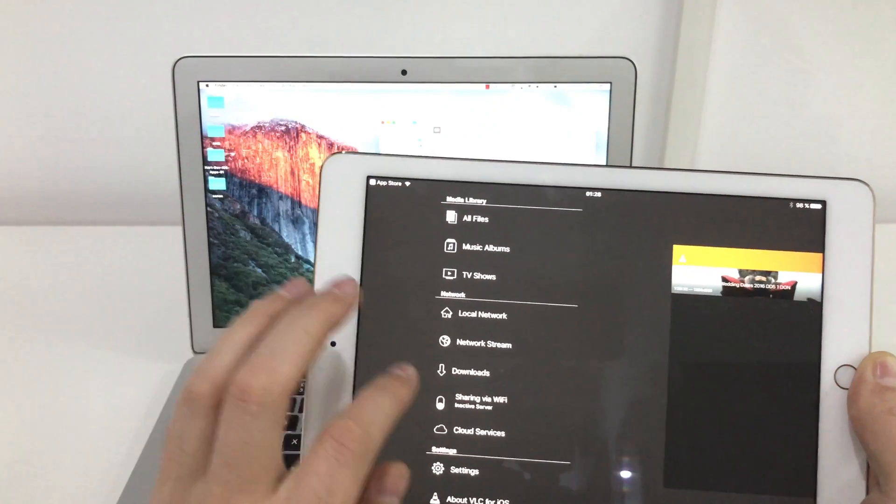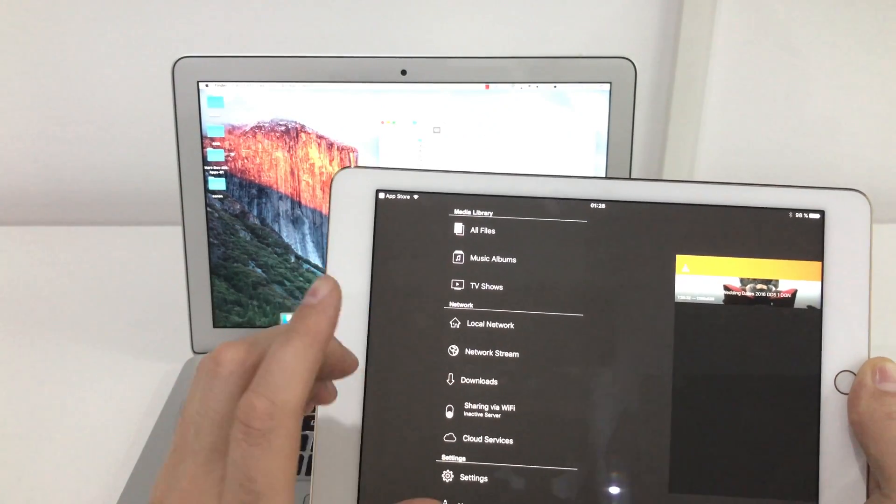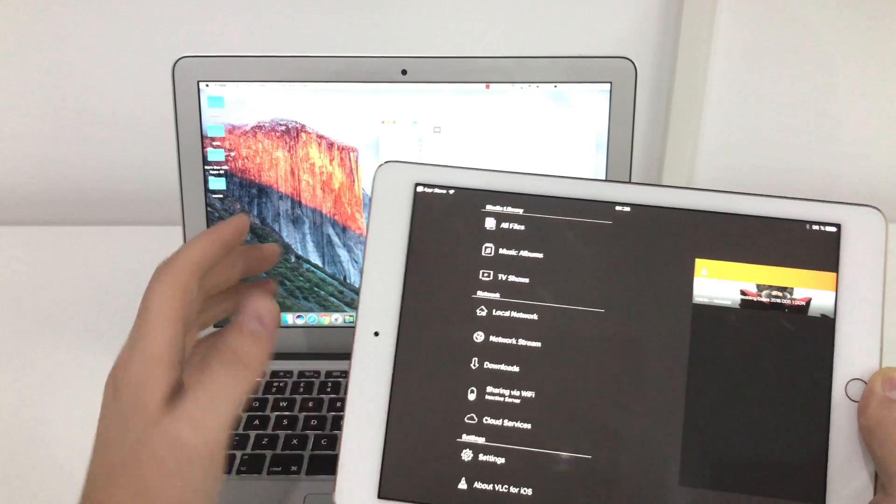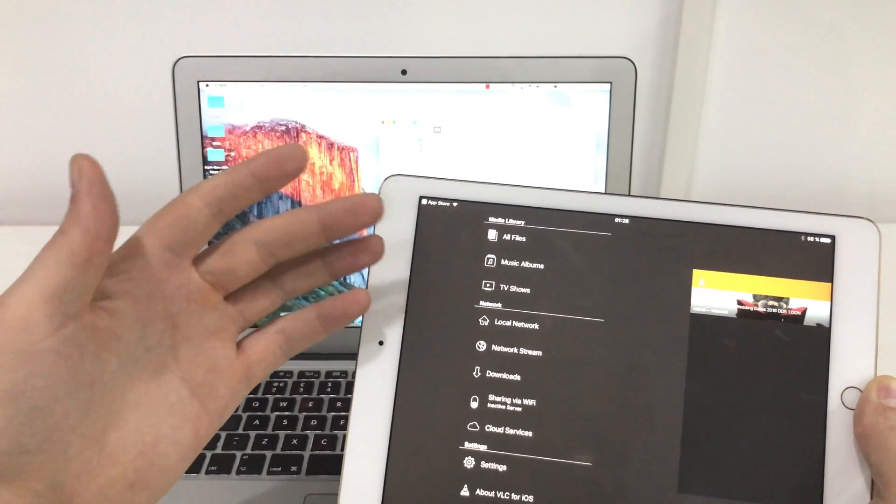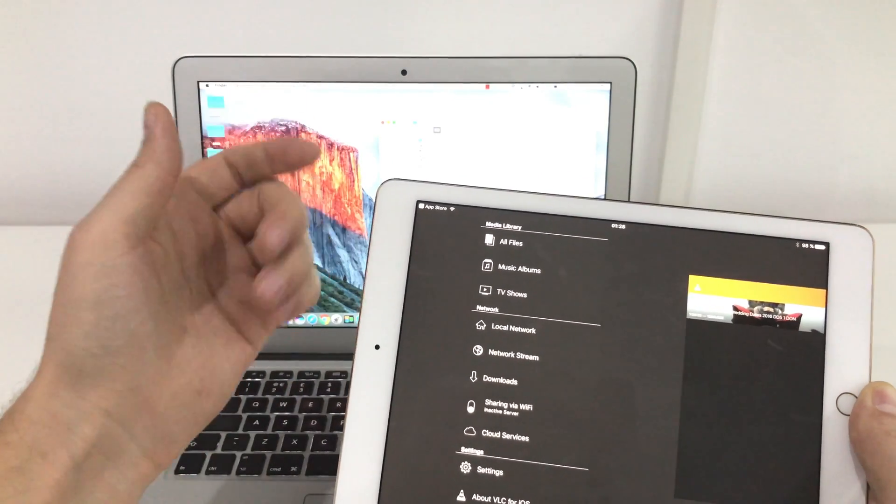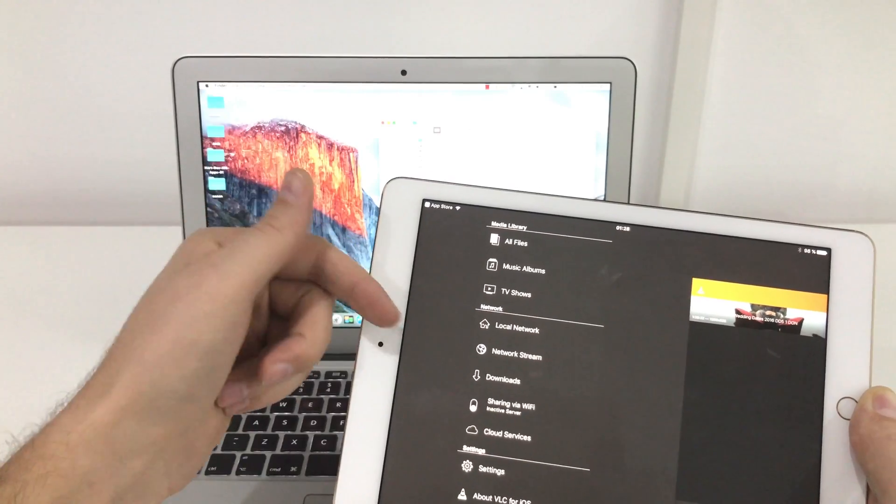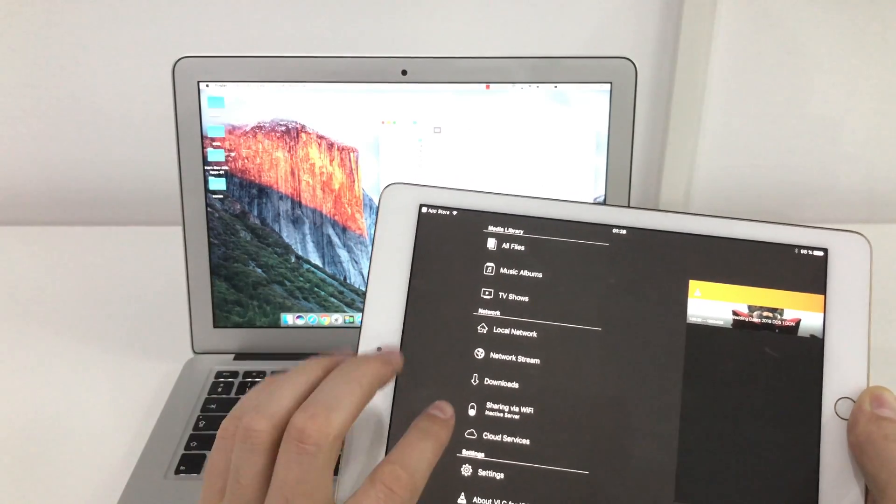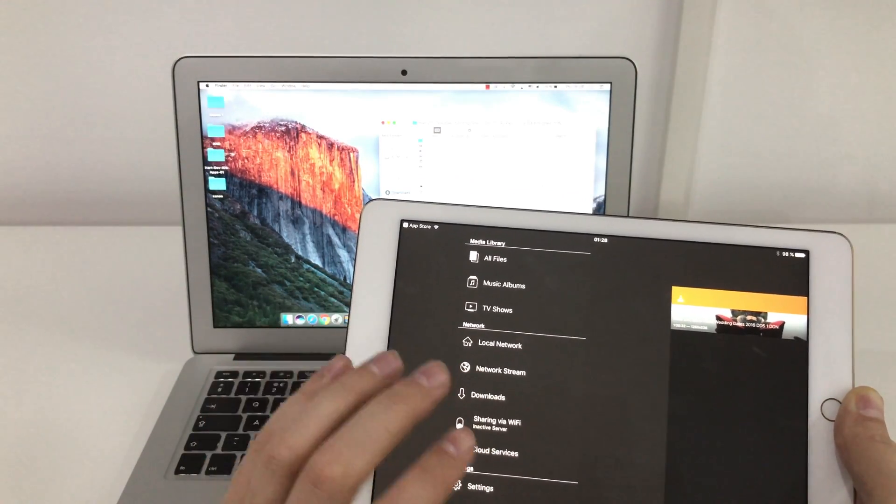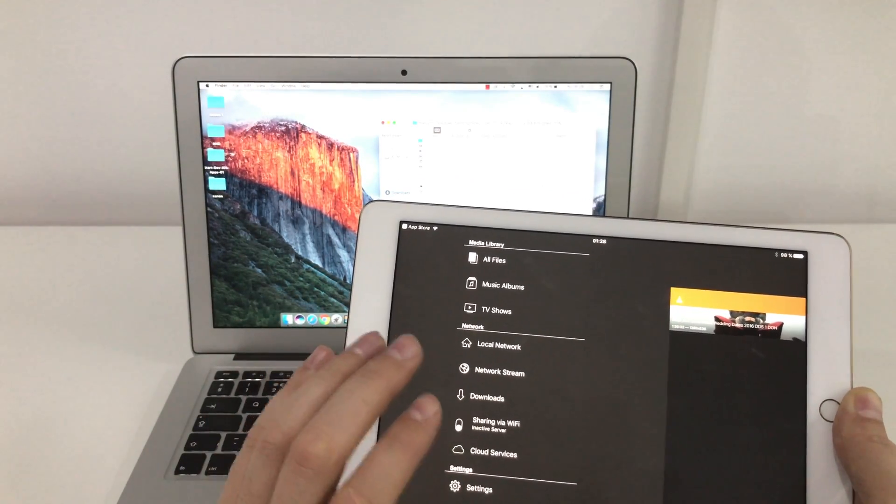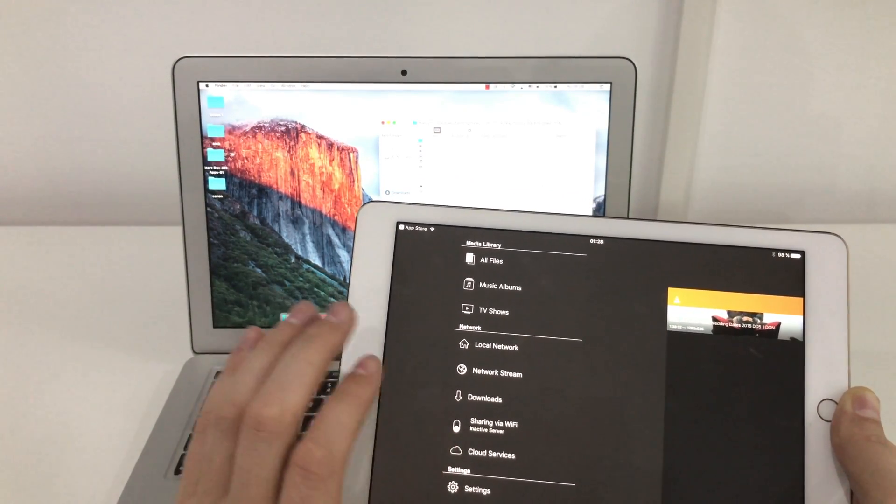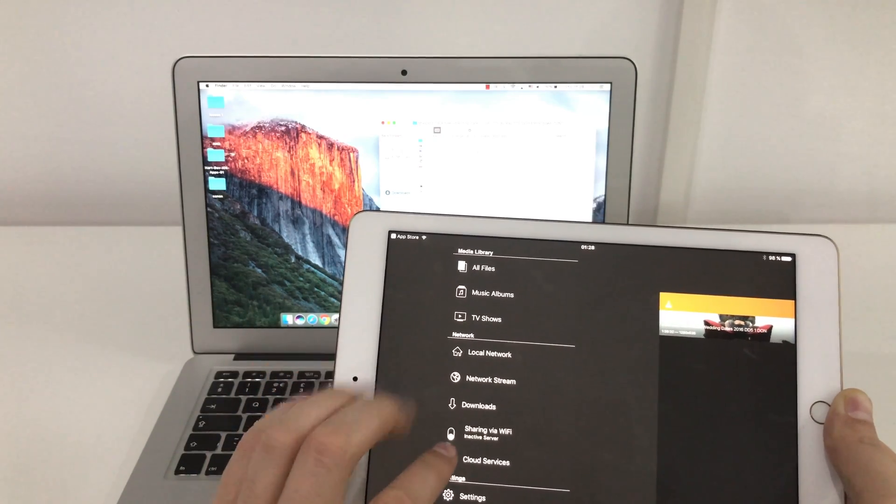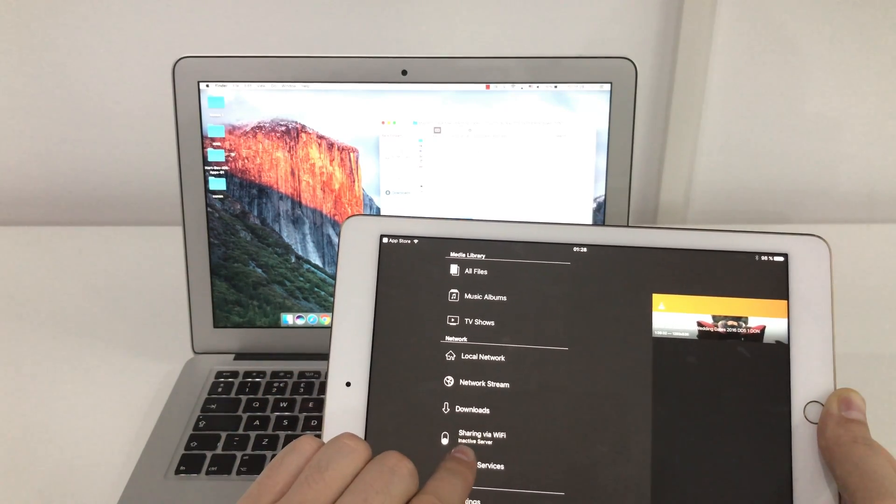From here there are three ways you can transfer the movies from your Mac or Windows to your iPad. The first one, all of them, the three methods are very simple and very fast.